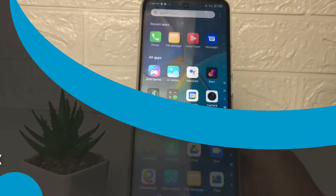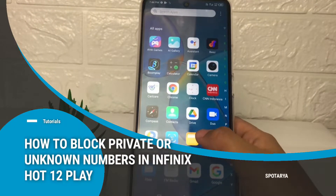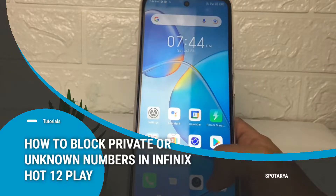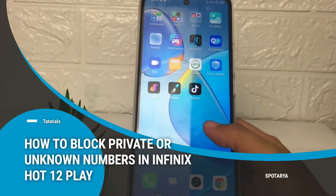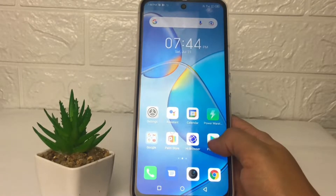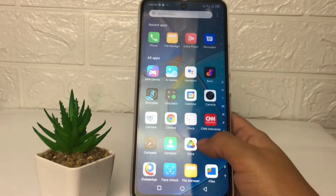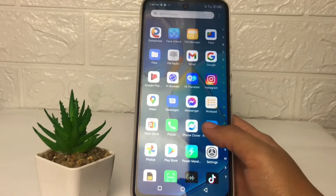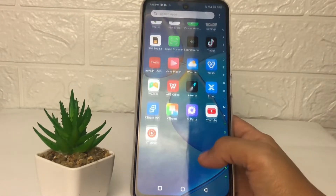Hi guys, welcome back to the channel. Today in this video I'm going to show you how to block private or unknown numbers in Infinix Hot 12 Play. Before you continue, I hope you like, comment, and subscribe to support this channel, and don't forget to hit the notifications bell.